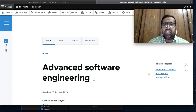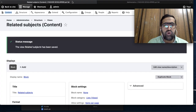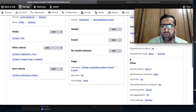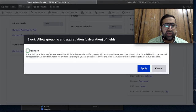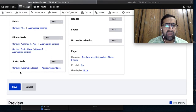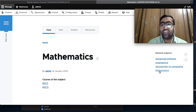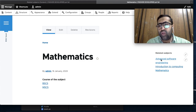I noticed that Mathematics was showing two times. To fix this I go to the view and enable the Aggregate option, then apply and save. After refreshing the page you can see Mathematics is no longer showing two times - the duplicate issue is solved.